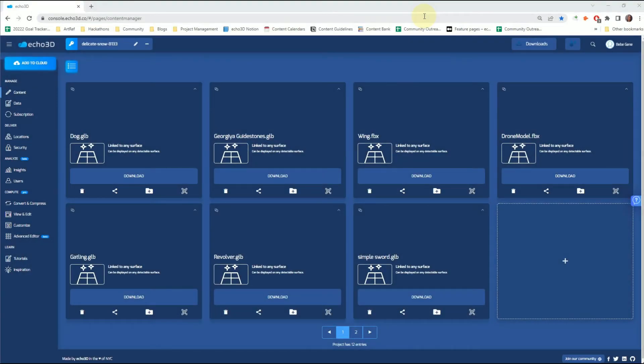In this tutorial, I'm going to show you how to import multiple assets from the Echo 3D console to build your scene in Unity.